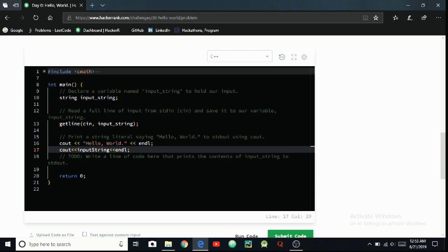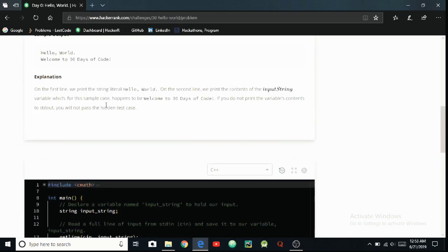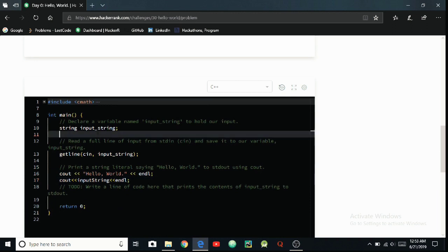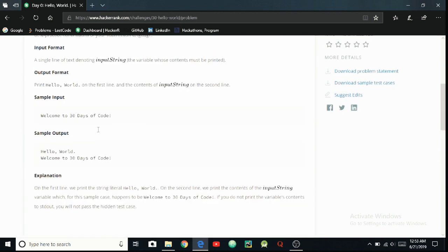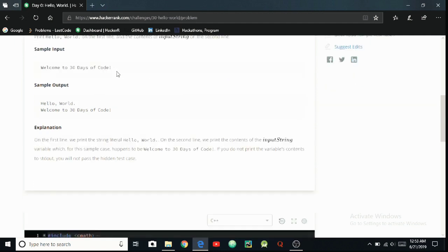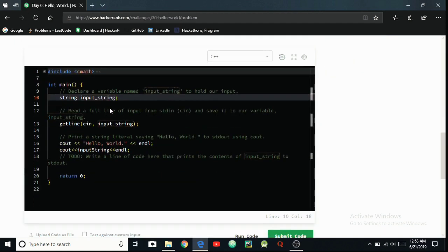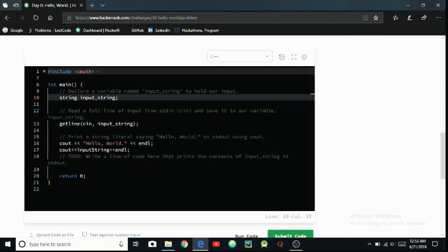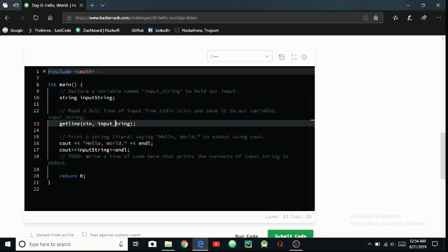Okay, the hyphen is not there. See here, input_string should be printed and we have printed input-string. So we have to erase this hyphen and capitalize this S because the C++ language is case sensitive obviously. We have to remove this hyphen and put the capital S.